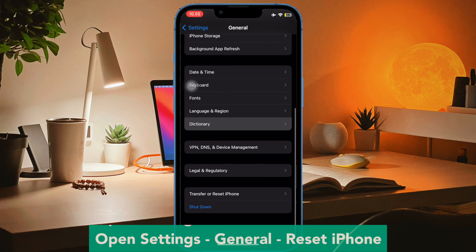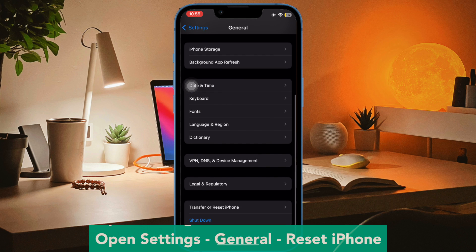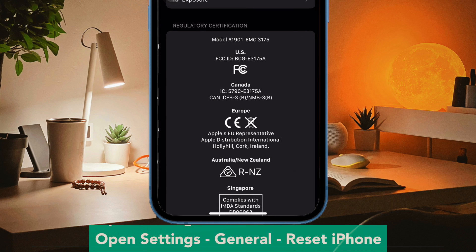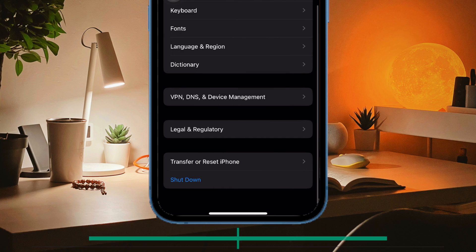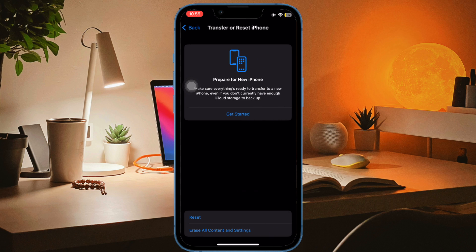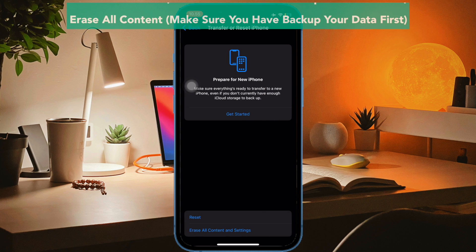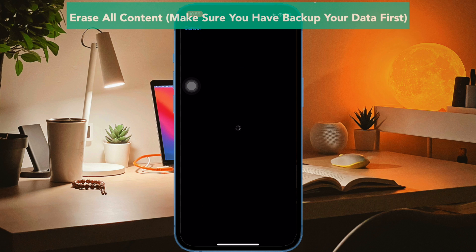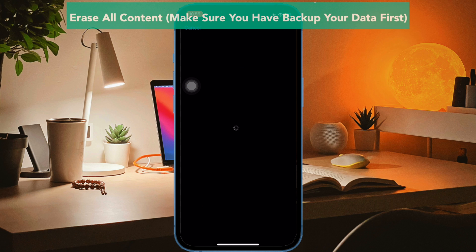By opening your Settings menu, go to General Settings, then Reset iPhone. Then click Erase All Content. Make sure you have backed up your data first, or you have already copied your files and data to another device.